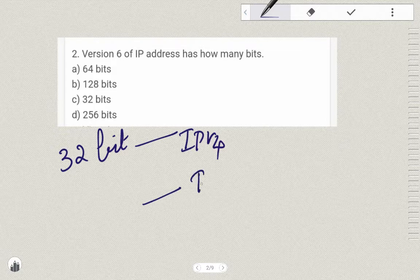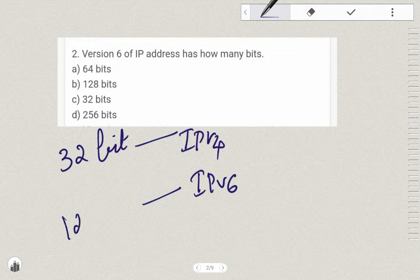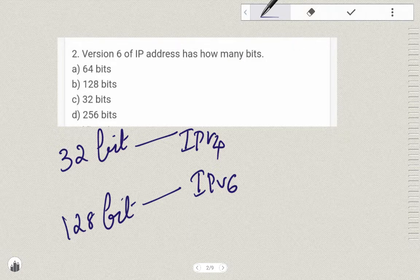One more addressing is there: IPv6. IPv6 means 128-bit. The system of 128-bit number IP addressing is known as IPv6, and the system of 32-bit number IP addressing is known as IPv4.